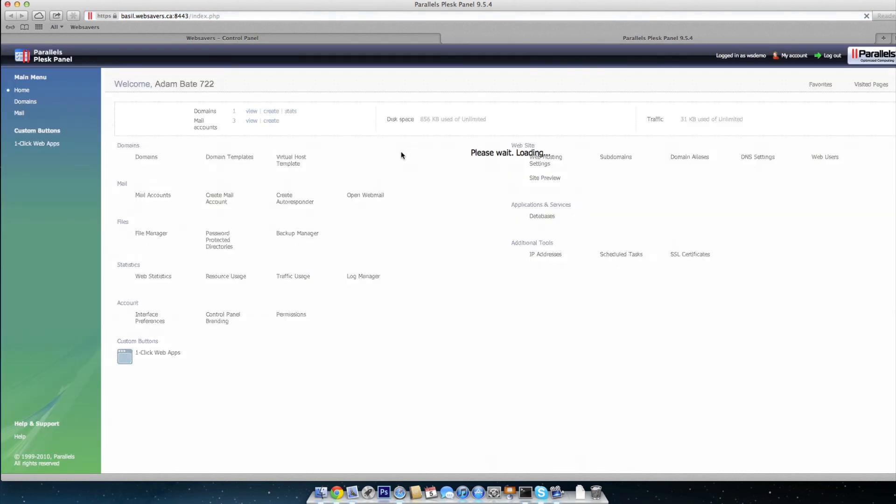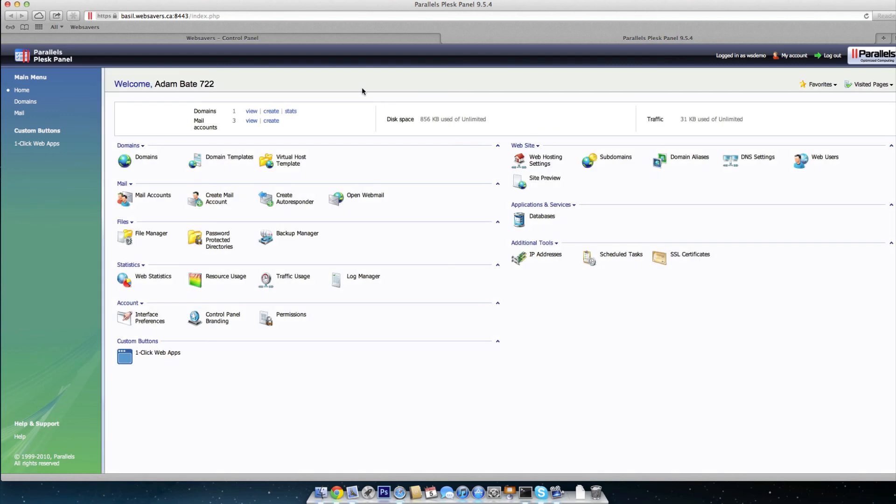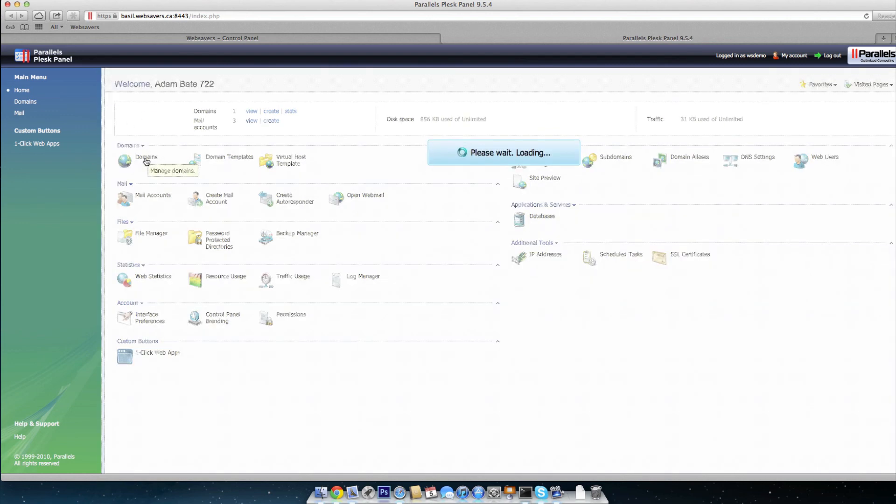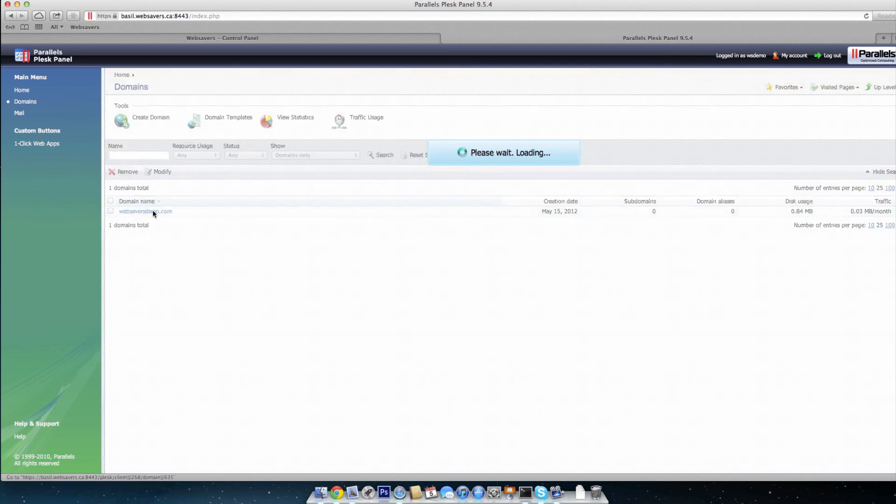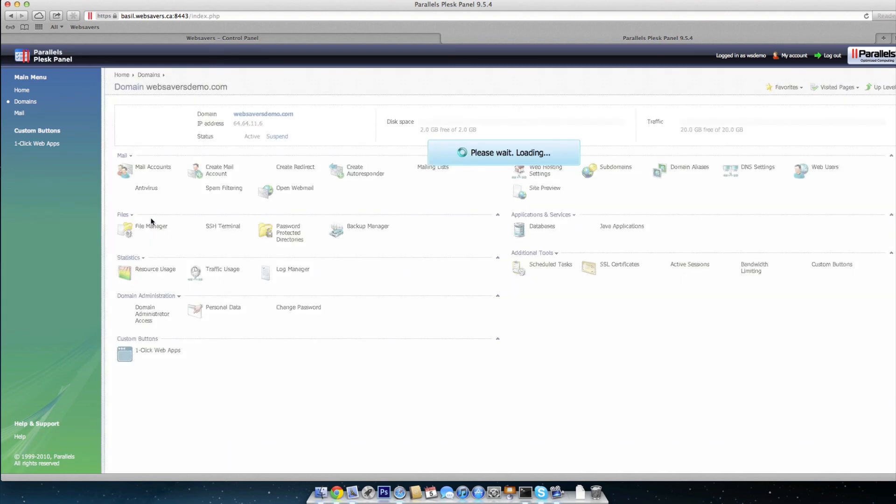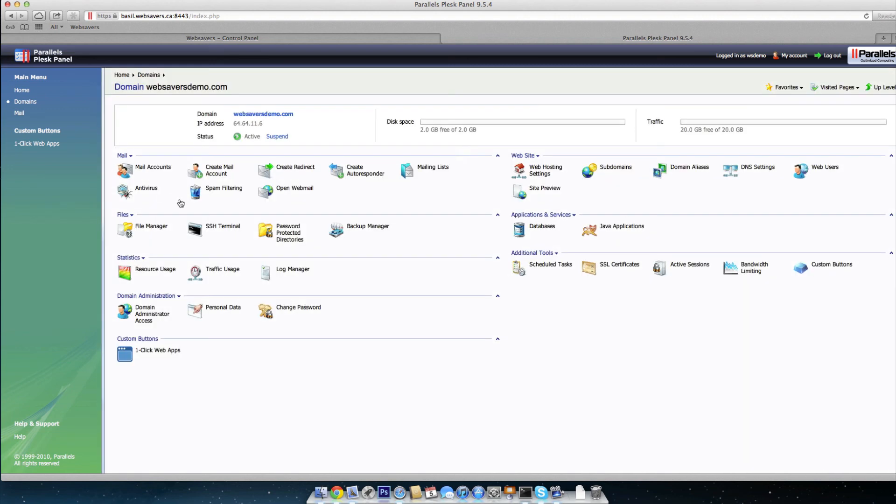So once you reach the Plesk 9 environment, go ahead and click on domains and we're going to choose the domain name that you want to set up the spam filter for. In this case, it's websaversdemo.com. If you have multiple domains here, you can just choose the one that you want to set it up for.